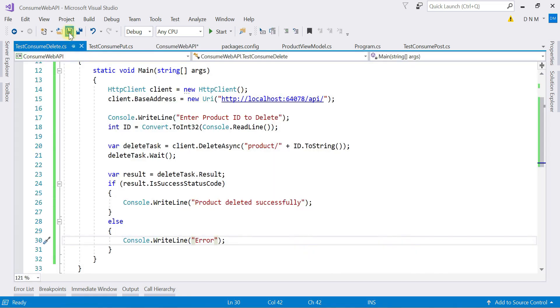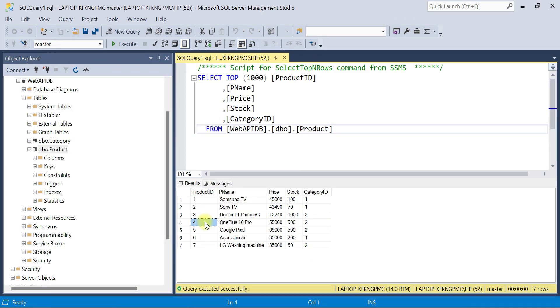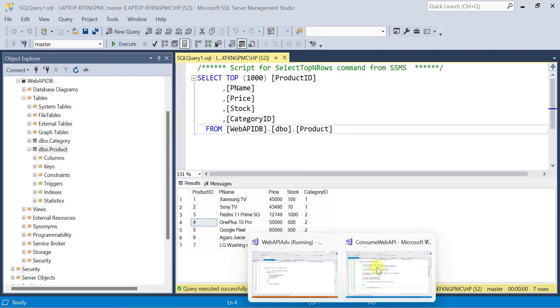Now let us check the product list in the database. So we have these many products. Let us try to delete one of them. Let us try to delete this fourth product. We are expecting the output that product deleted successfully because it is present. So let us run our application. So here I will say Debug and Start Without Debugging.